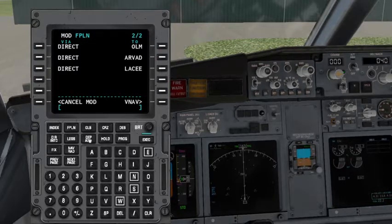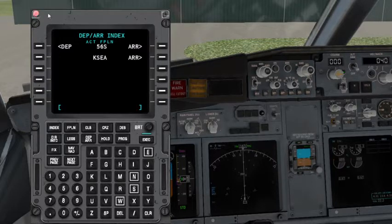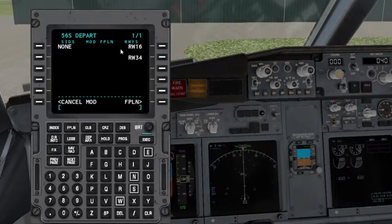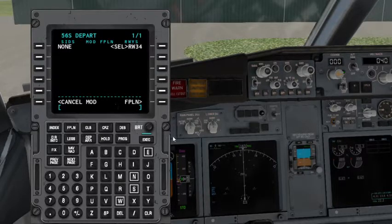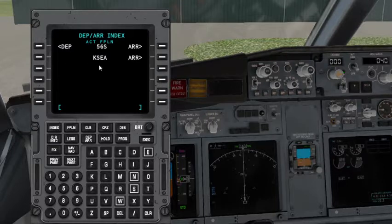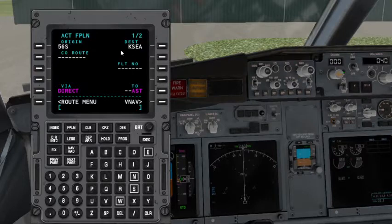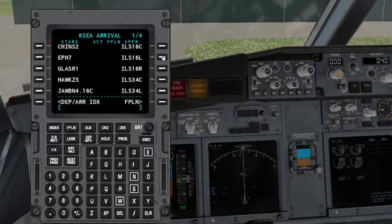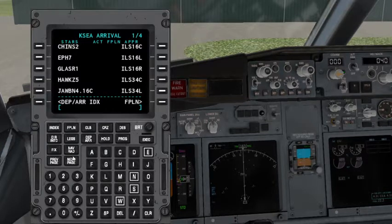Now we'll go into Departure/Arrival and select Departure. There are no SIDs available for this airport, but if there were, you would first select your departure runway, then select the SID. In our case, departure runway is T4, but no SIDs are available — no problem. Execute that. Then go to Departure/Arrival again and select KSEA for arrival. For the departure it goes runway first, then SID.